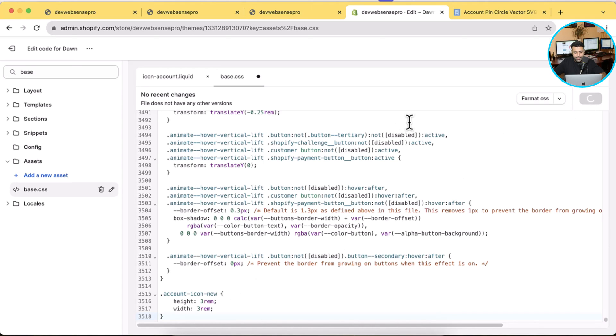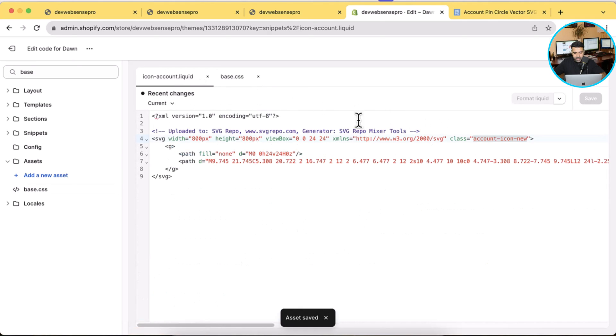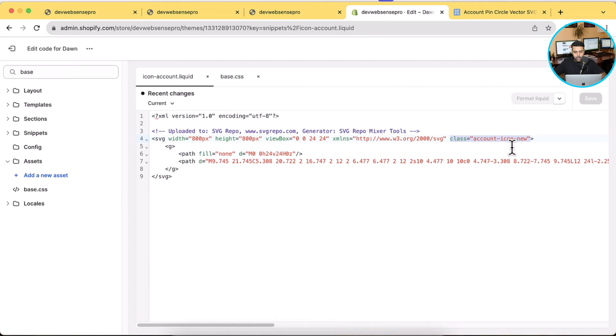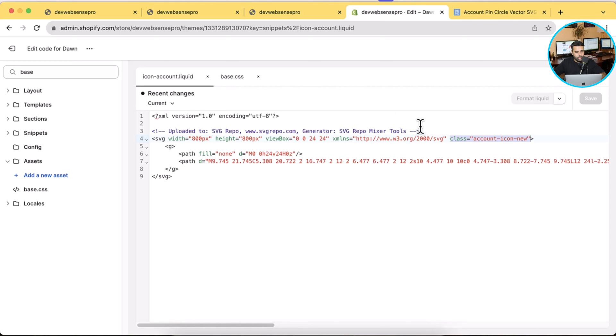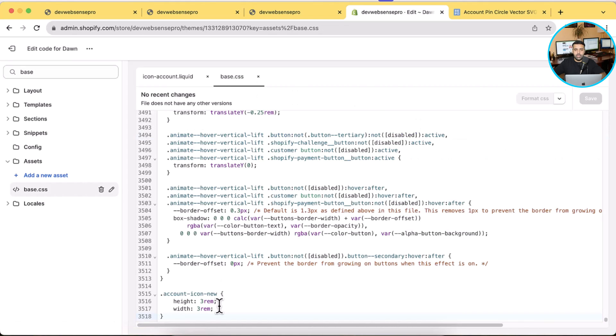So what we did is added an additional class on our SVG icon which we downloaded from svgrepo.com. And now we are adding CSS to make it look similar or make it look same size as the cart icon, just like the cart icon. And in base.css we defined the height and width.